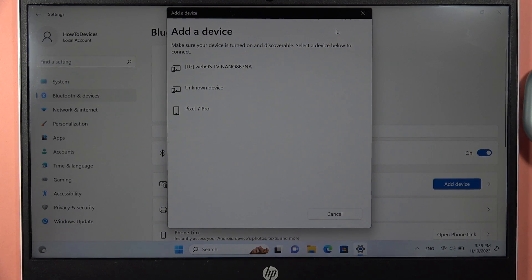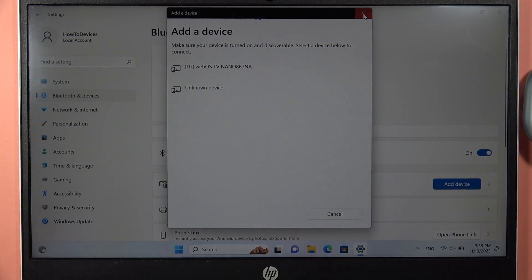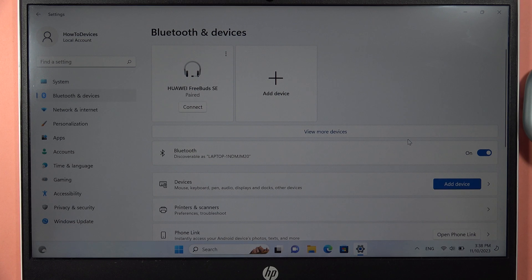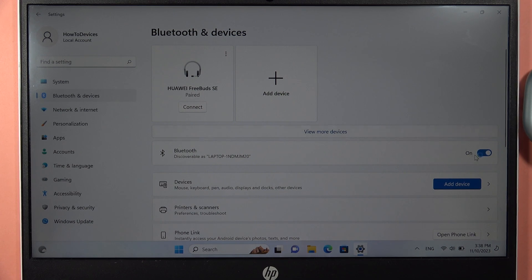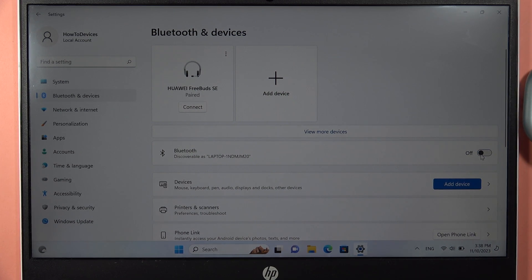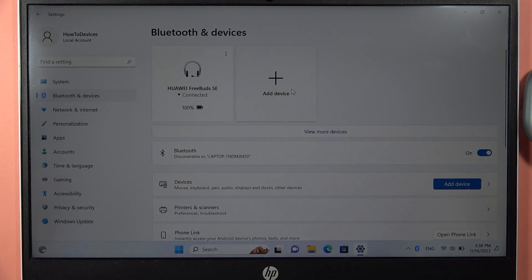What we can do is simply go back from the settings and restart the Bluetooth on our PC. Turn it off, then turn it on, and add device one more time.